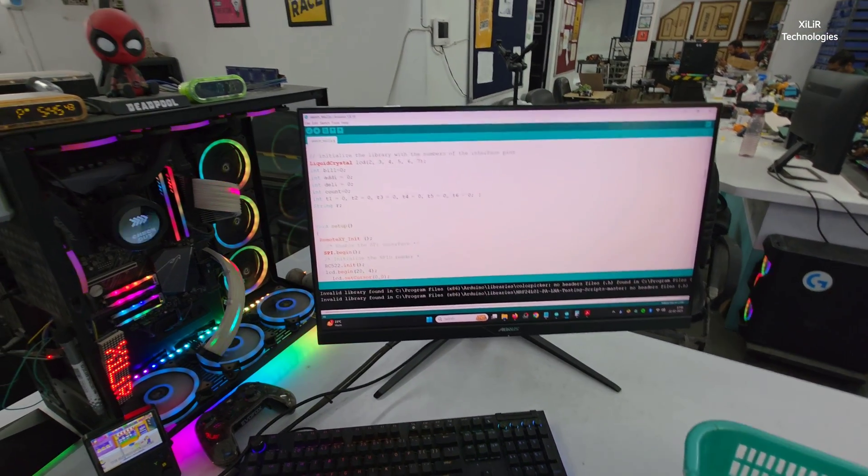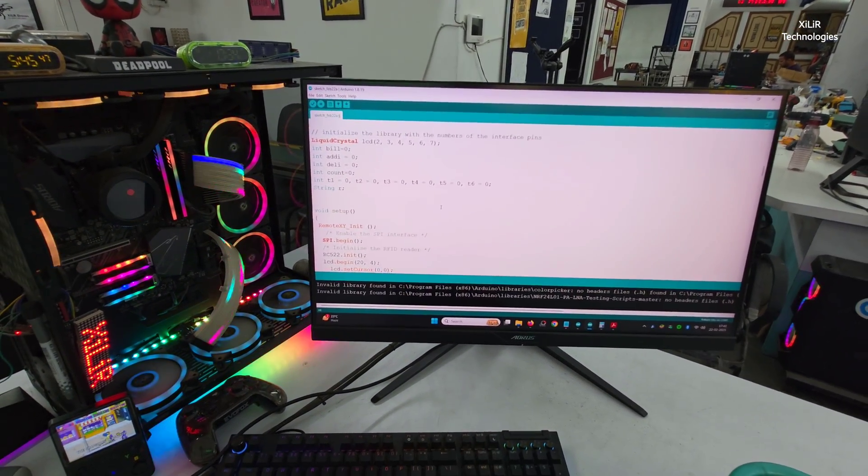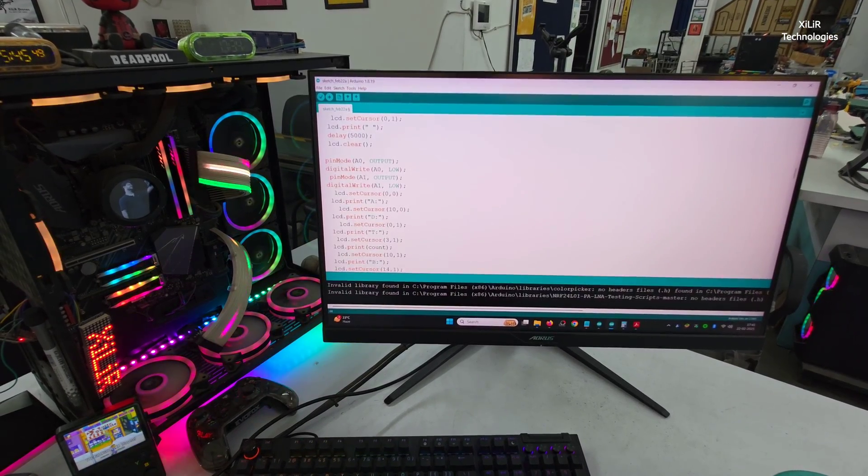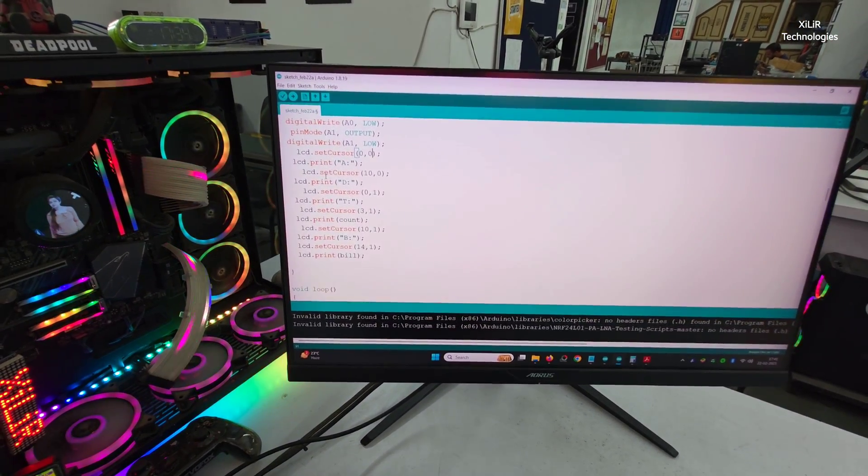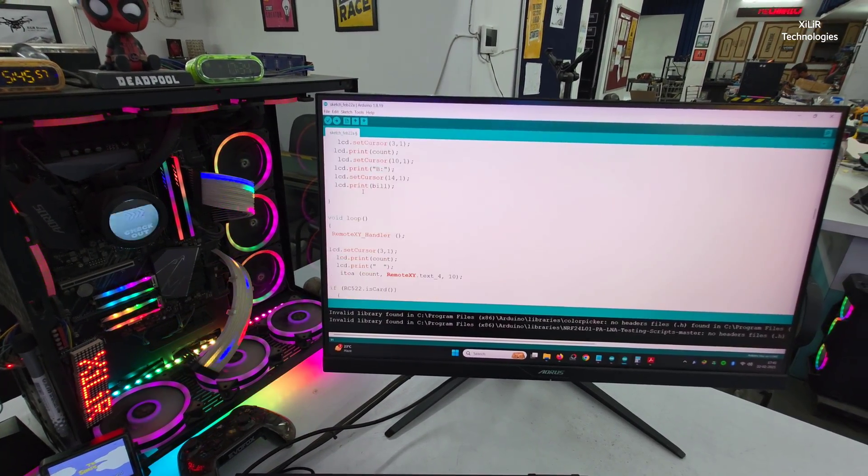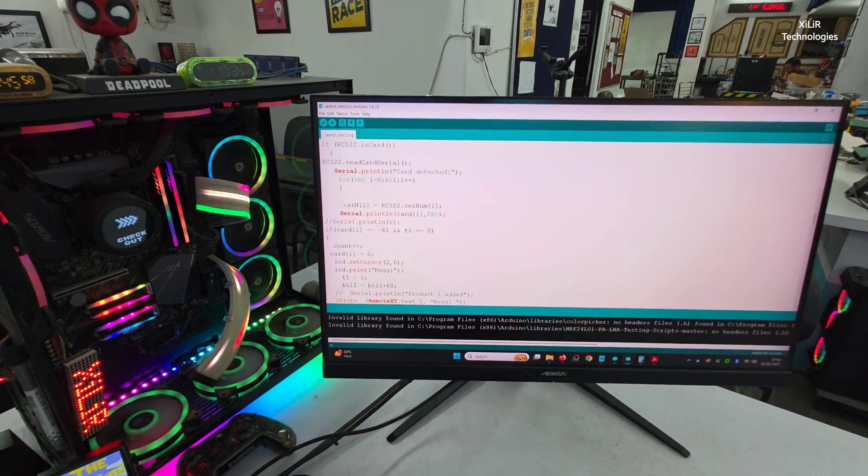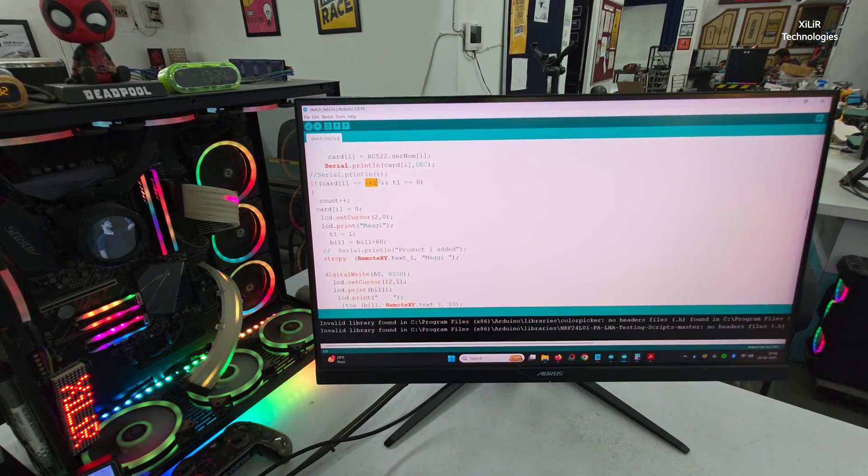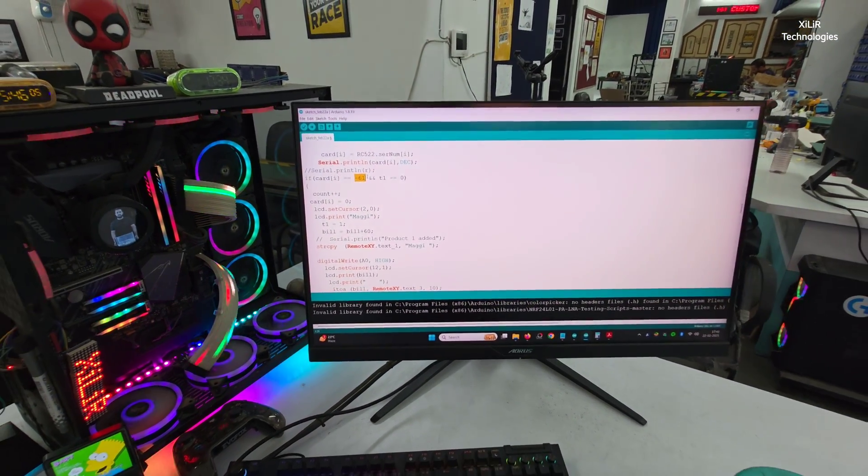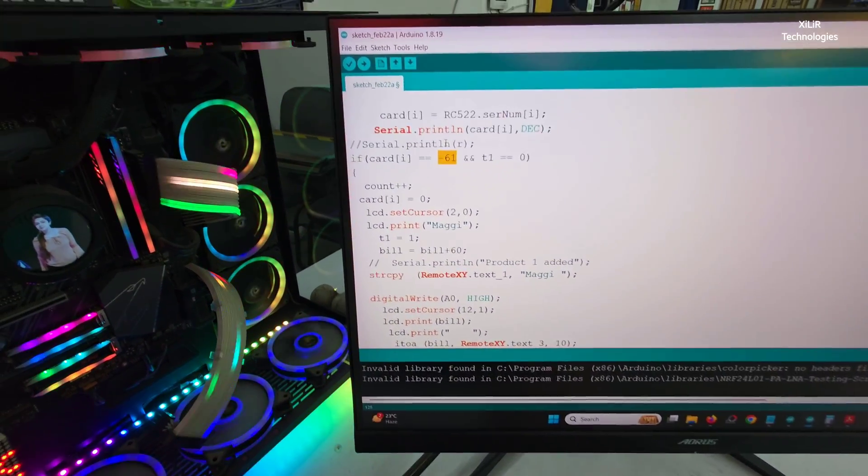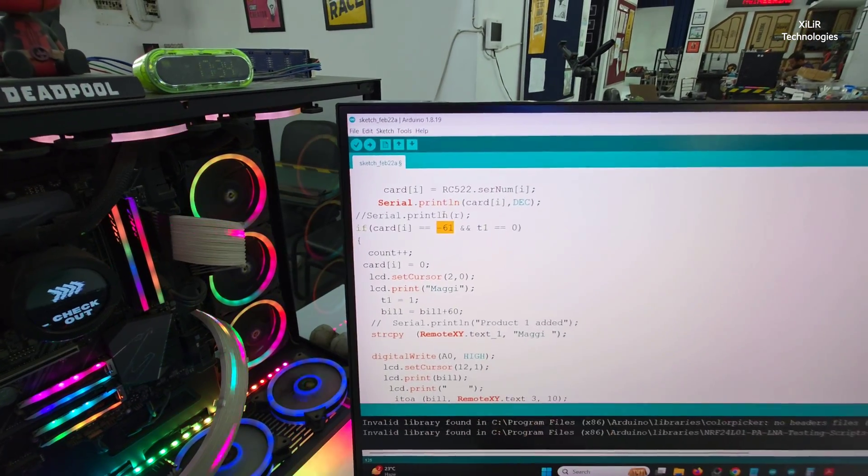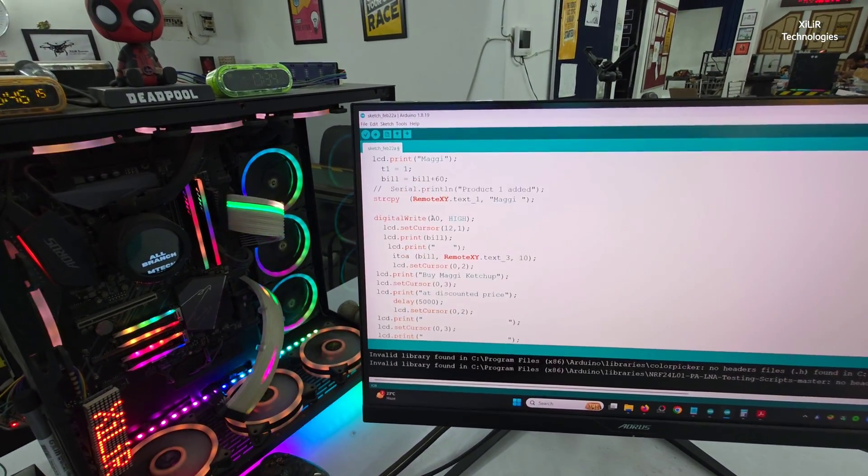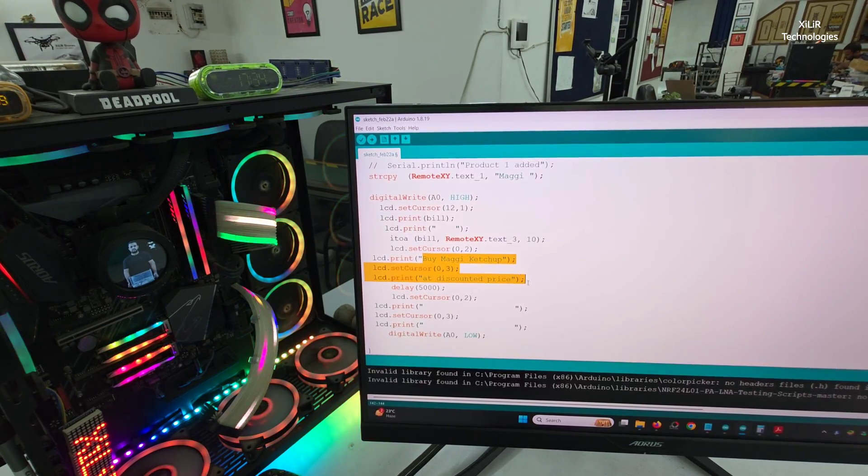Next thing is A0, A1, these are the input output. You can add some LEDs and a buzzer here to show product are added. Then we have this ID of every card. Like last two digit we have taken like minus 61, so in that we have added it like Maggie, Maggie bill plus 60. So whatever the bill is 0, it will add 60 to it, it will show 60. Then we can show this thing on the bottom line of this LCD, the big LCD, it will show buy Maggie ketchup.